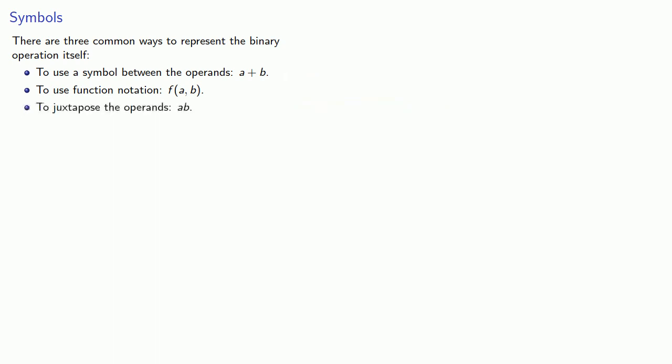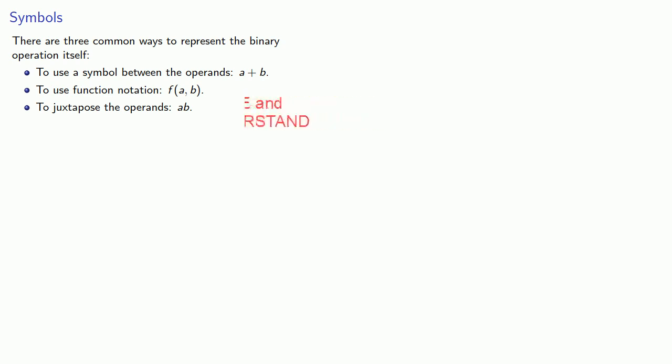And lastly, we can juxtapose the operands. So a, b gives us the operands a and b. And the juxtaposition indicates that there's going to be some binary operation that acts on them. In this case, we read it as multiplication.